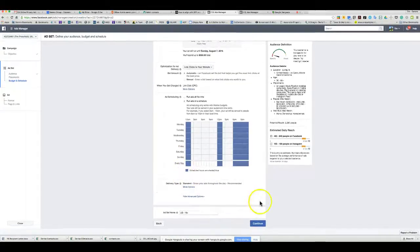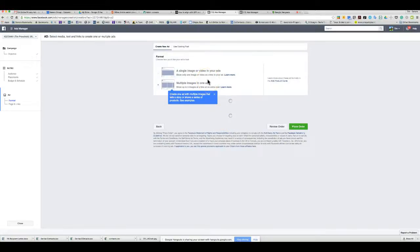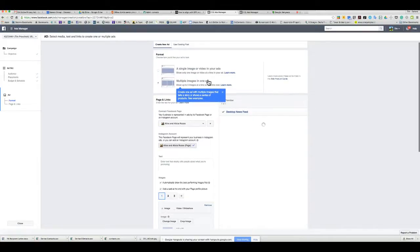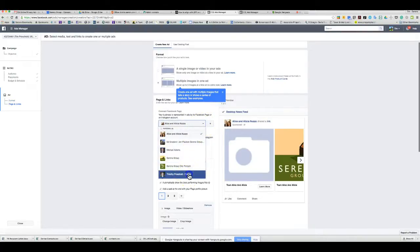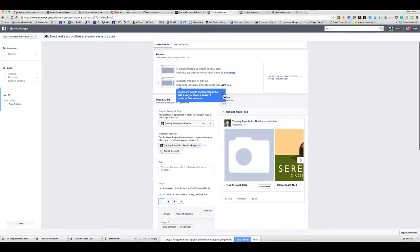Go ahead and create the ad set — name it whatever you want so you can track and understand what it is. The way this works, you can create multiple ads under one ad set to run different versions and see which performs better. In most cases you'll just run one ad. Hit Continue — you're not authorizing any spend yet; you'll know clearly when you authorize it.